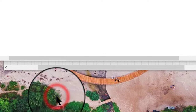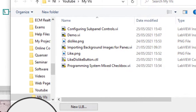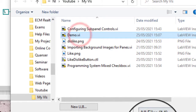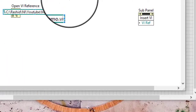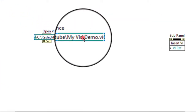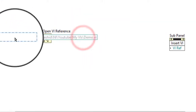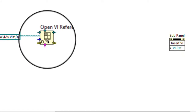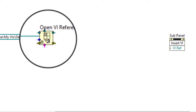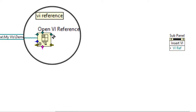Let's browse for the path and add a demo VI that I created for this tutorial. It shows a simple graph on which random numbers are generated.